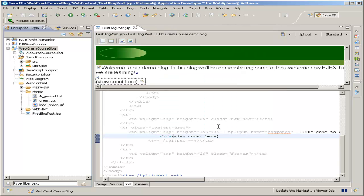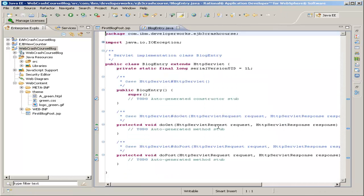This servlet will act kind of as an intermediate step. It will use our EJB and retrieve the current view count, and then it will redirect to the JSP page and send the JSP page the view count inside an attribute.